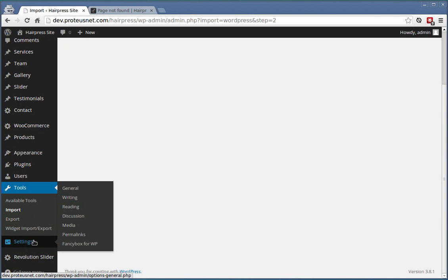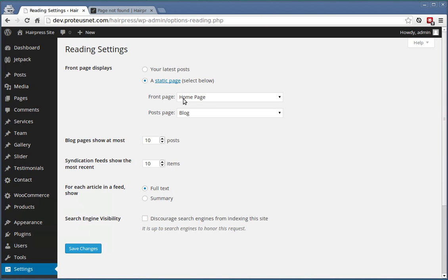Let's set our front page in Settings, Reading and set the front page to the home page and post page to the blog. Save the changes.